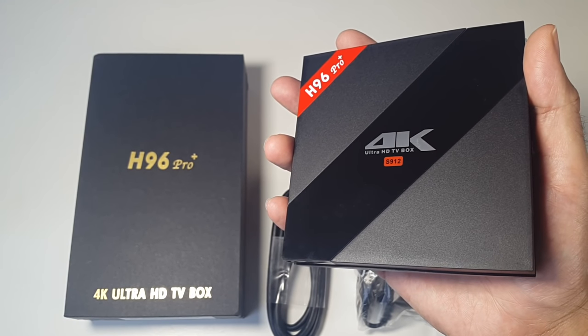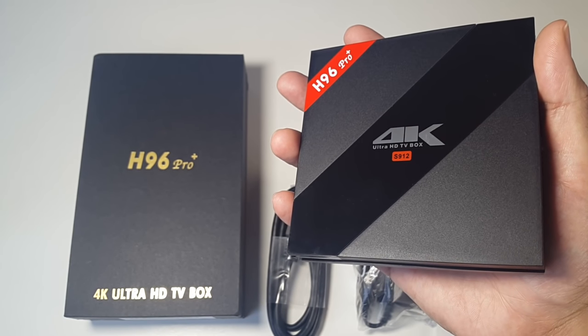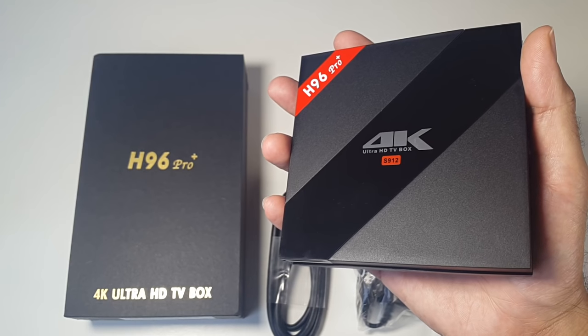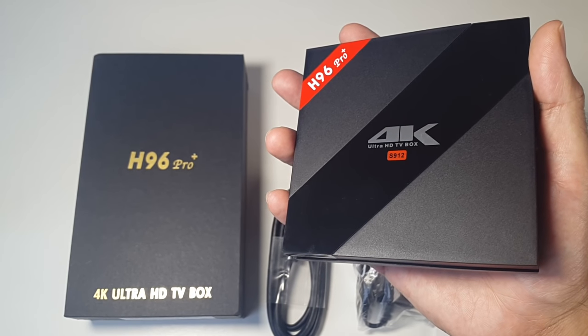All right, so I'm going to hook this up to my TV and I'm going to give you guys a full demonstration of what this box can do.